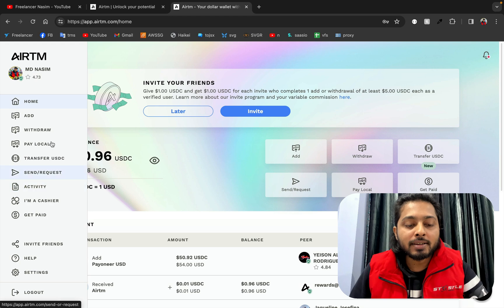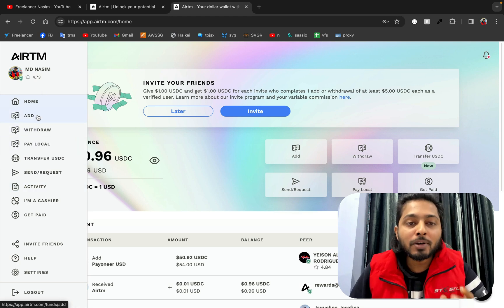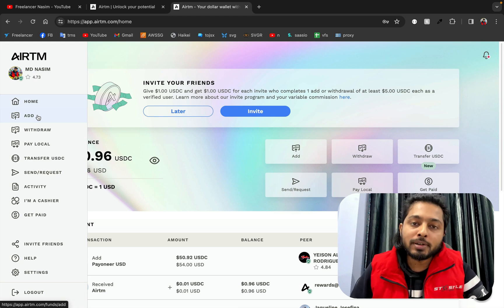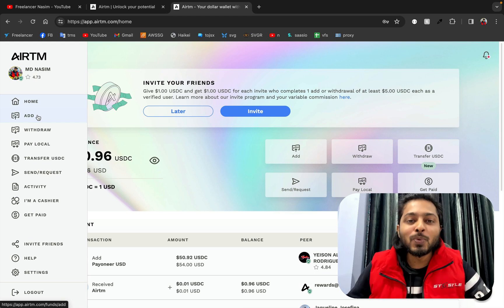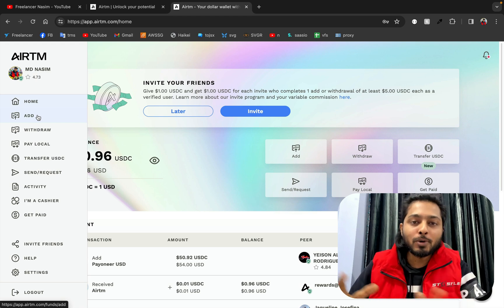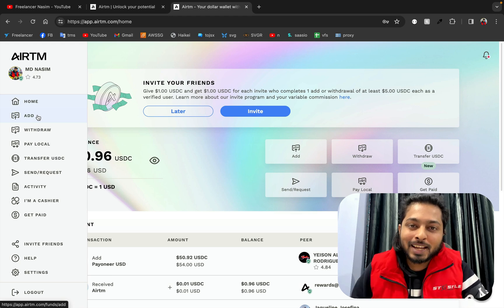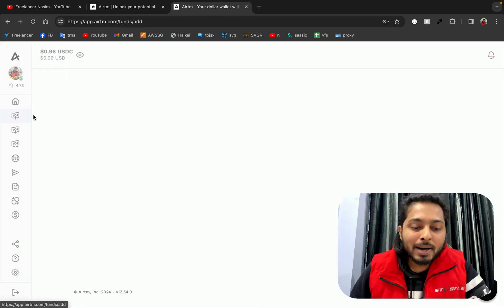I'm going to add almost 70 to 80 dollars in my account and show you live how to buy and how this actually works with the peer-to-peer request. Stay with me, watch carefully, and you will learn how to use it. I'm going to click 'Add Money.'